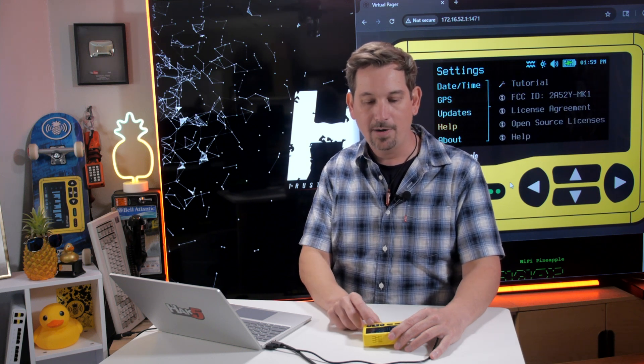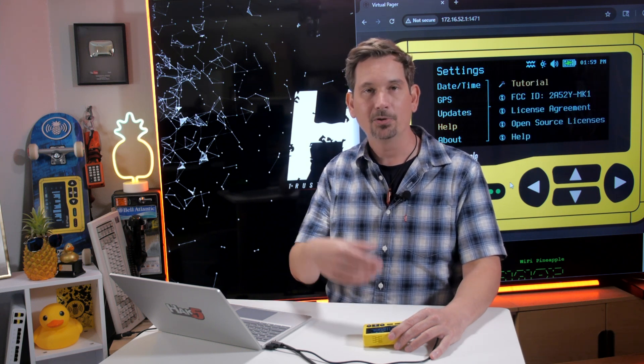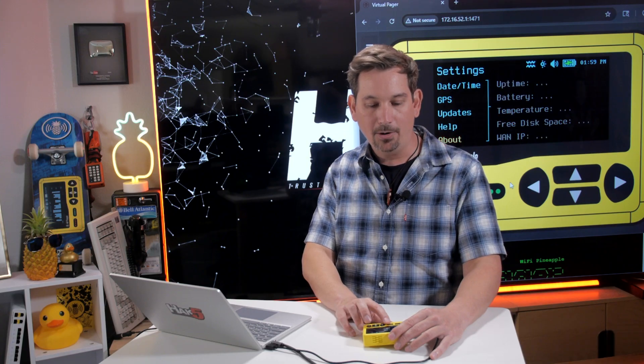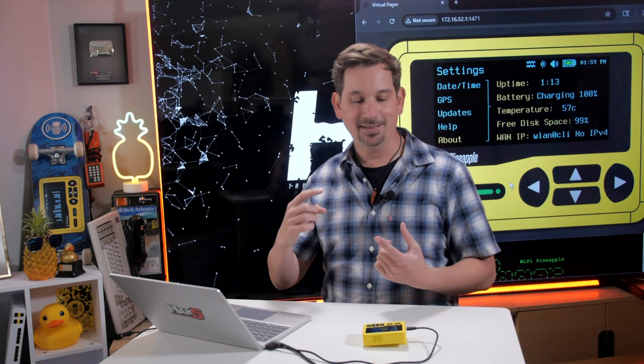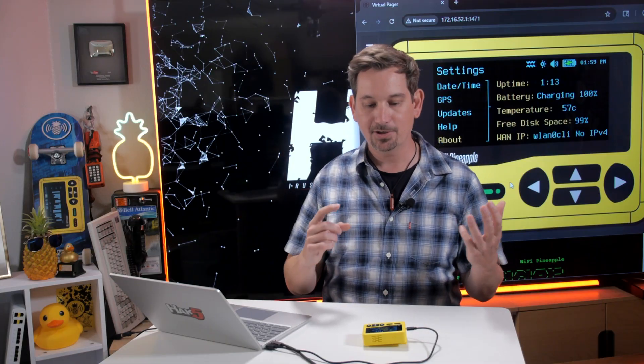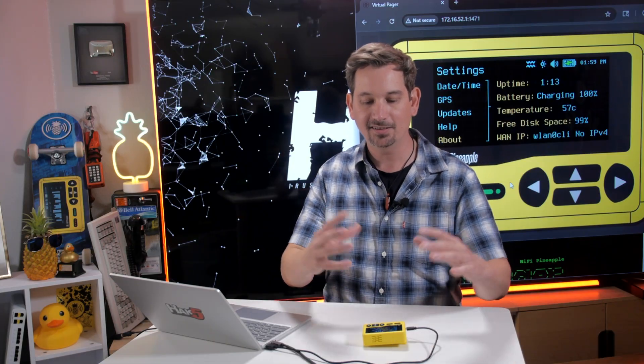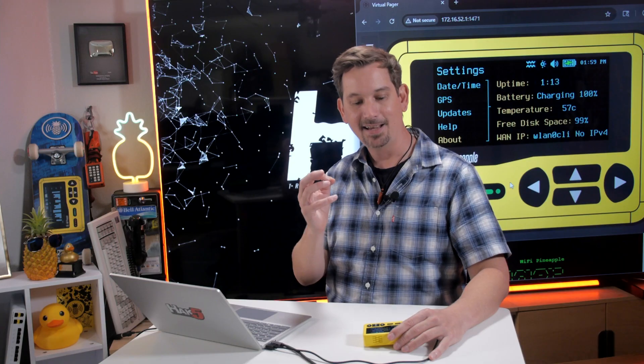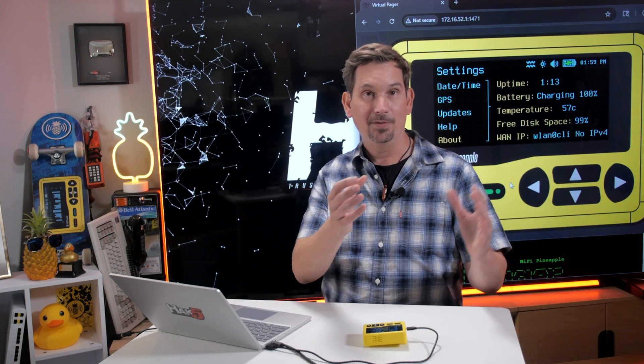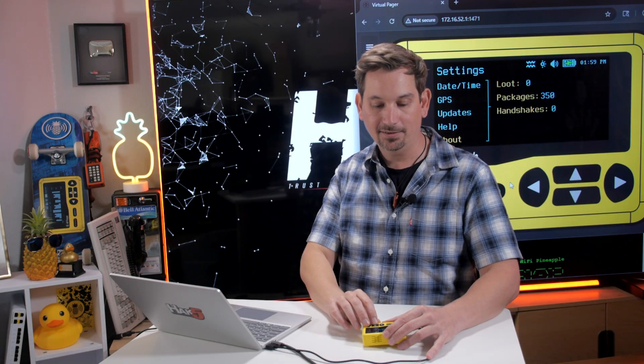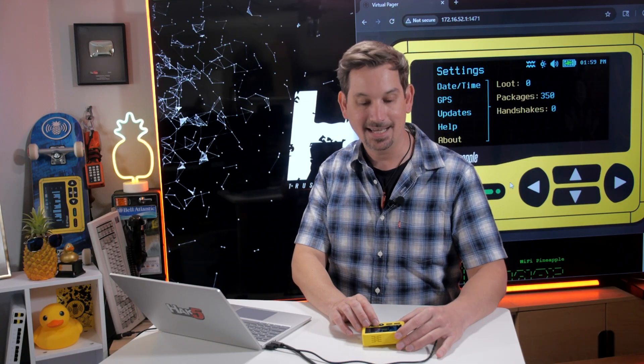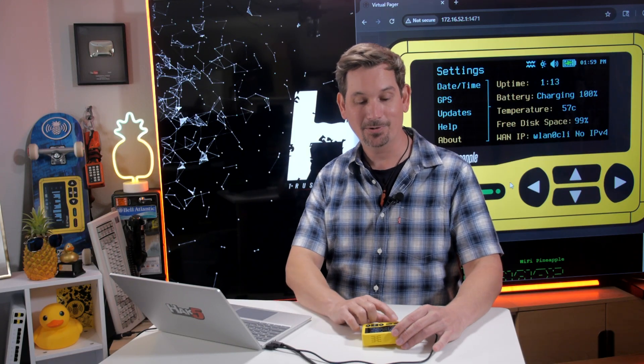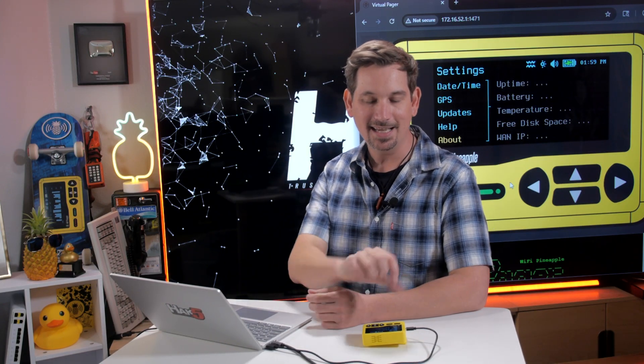And then you have your Help, which is where you can get to the tutorial again, as well as About, which is a special menu that will tell you things like your uptime and the status of your battery and the temperature and how much disk space you have and the IP address that the wireless client mode received from the access point, as well as your loot packages and handshakes. And that right there in a nutshell are settings. But in just a bit, we're going to go ahead and continue on learning the ins and outs of our Wi-Fi Pineapple Pager.